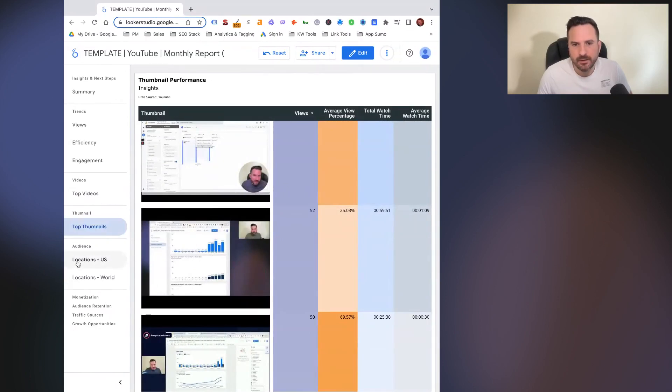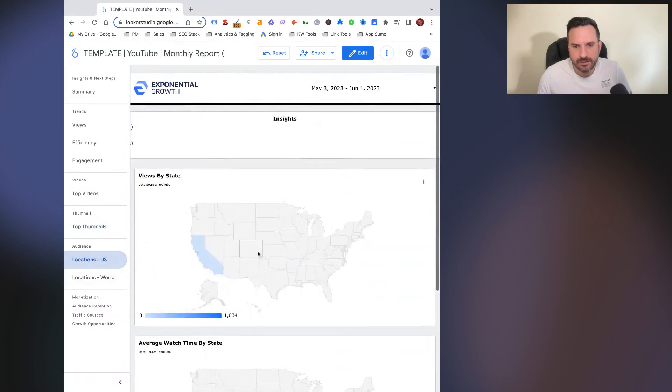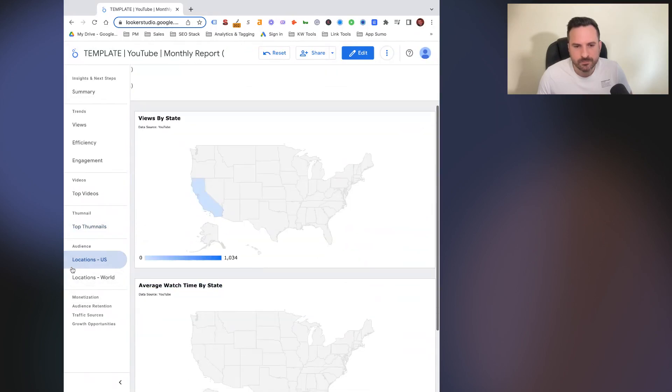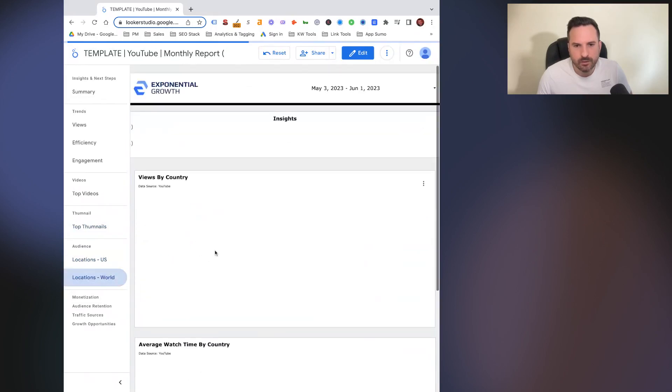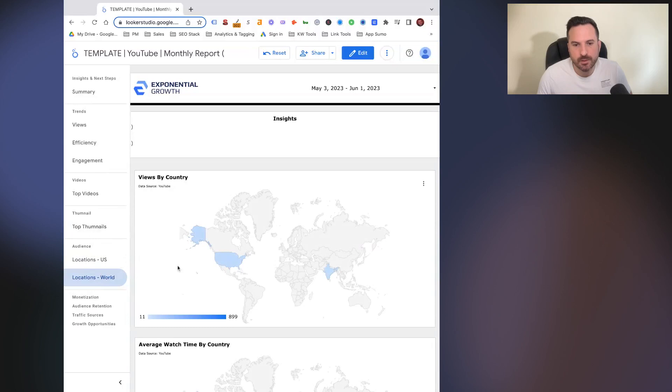Then we just have some audience data. So we can just see some audience charts as well to close it out, kind of where views are coming from by location. We have one focused on the U.S. and one world view.